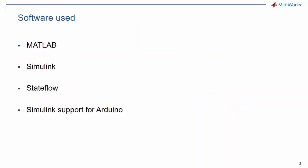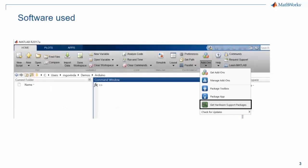For this project, you'll need the Simulink support package for Arduino hardware. If you already have MATLAB and Simulink, you can get it for free by opening MATLAB, going to the Home tab, opening the dropdown under Add-ons, and clicking Get Hardware Support Packages.